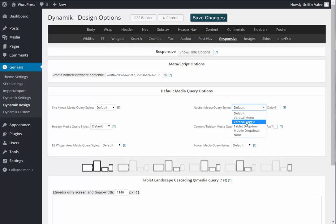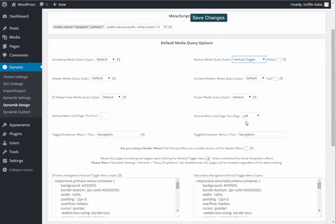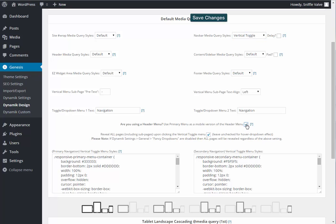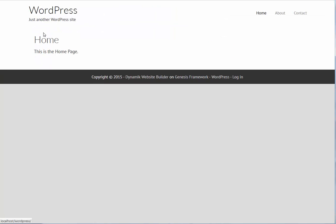And still the option is not visible until you select one of the items from the nav bar media query styles. We're going to go vertical toggle for now, which brings up this item - are you using a header menu? Why yes we are. And you want to use a primary menu as a mobile version? Certainly. Save that.